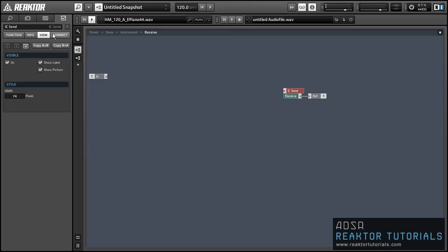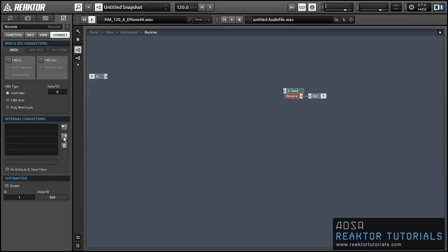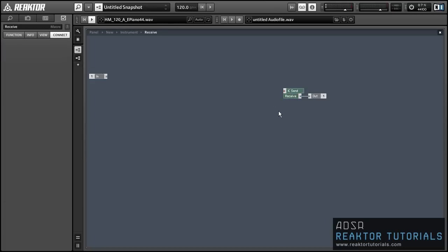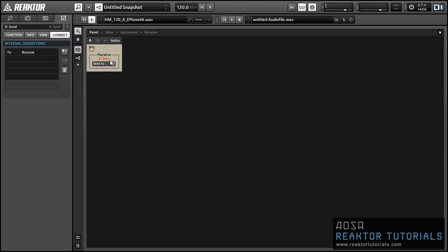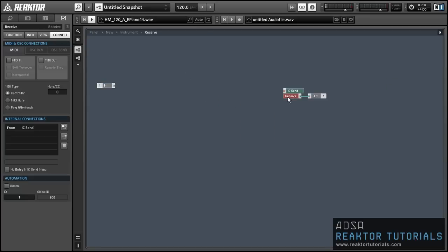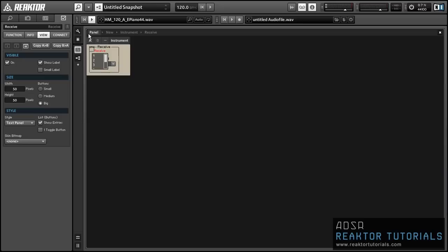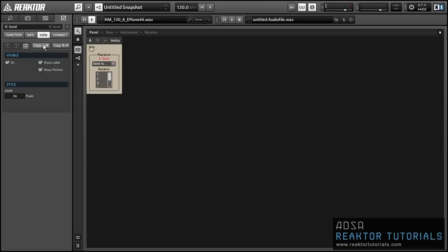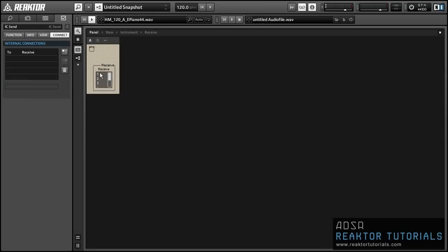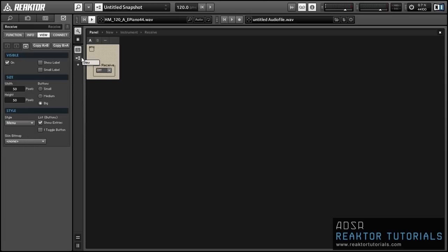And we can go into the connect tab in the properties and connect these two modules together like so. So now whatever value we receive at the input of this macro here we can use to control the IC send which will in turn choose which input is being used by the receive module. So in order to see the receive module we need to mark it visible in properties. And I like to turn it to use the menu view which just takes up a little less space than the standard view. And while we're at it we can make the IC send that's controlling it invisible because that's not really showing us anything of value right now.